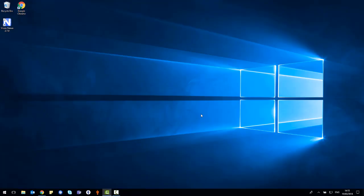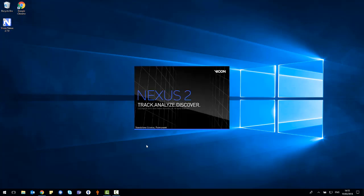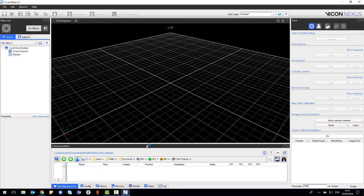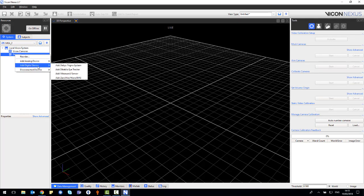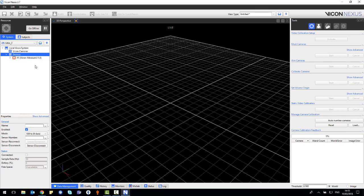Now the sensor has been paired with the PC, you'll want to connect it to Nexus. Open Nexus 2.7 and once Nexus has opened, you'll want to go to the left-hand side in the system pane, right-click devices, add digital device and then add IMEASURE U.